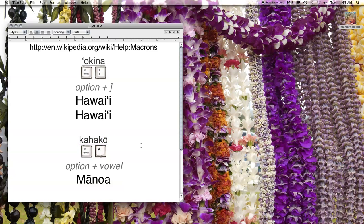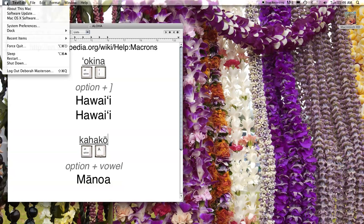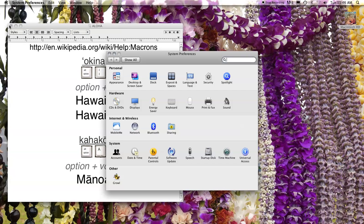To do this, first we have to enable the Hawaiian keyboard layout. Go to your Apple menu in the upper left-hand corner, click, hold, and drag down to open System Preferences. On the top row, look for the flag. In Leopard it's called Language and Text; in earlier operating systems it's called International — same thing. Click on that.